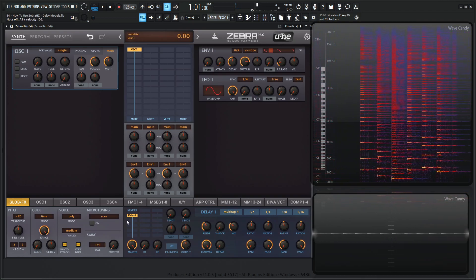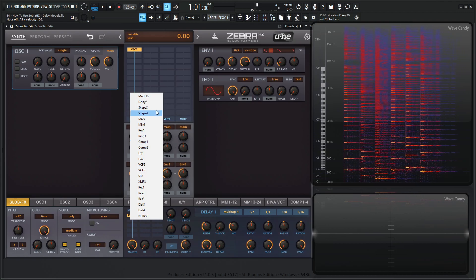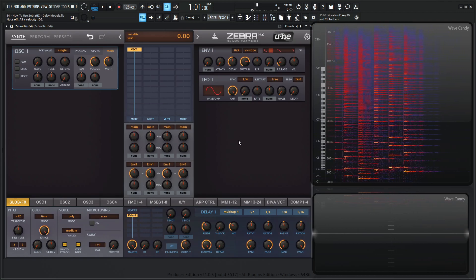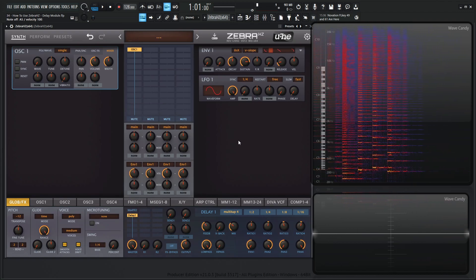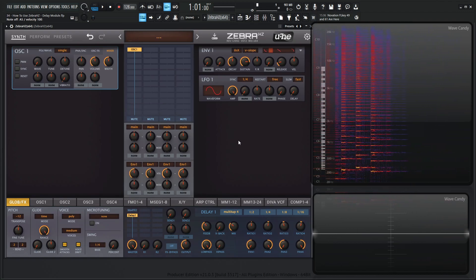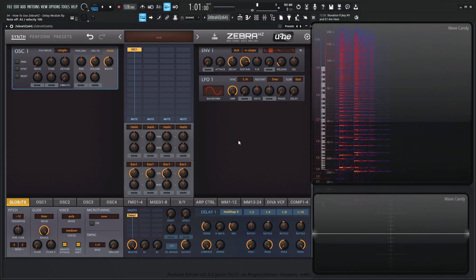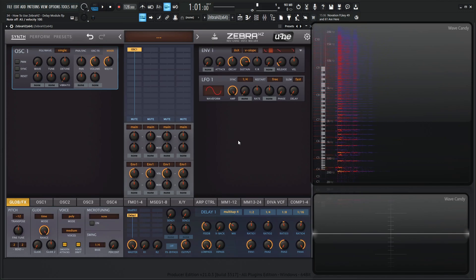And then if that's not enough, you can always add in a second delay, which is really cool. So you can have eight delay lines in one patch, which is freaking crazy.